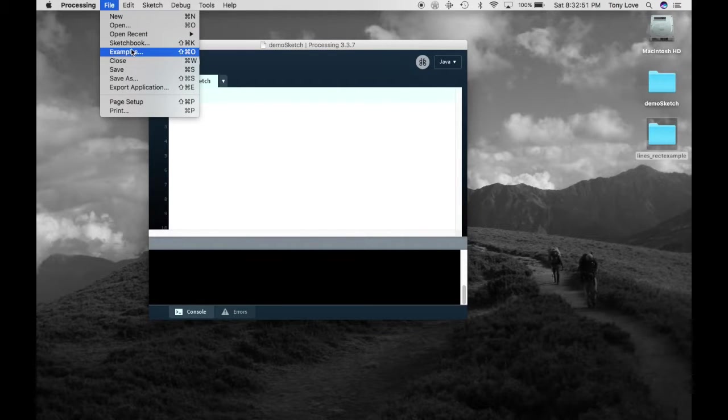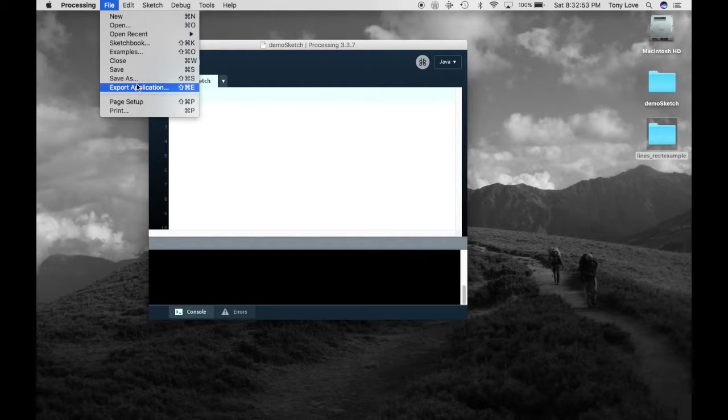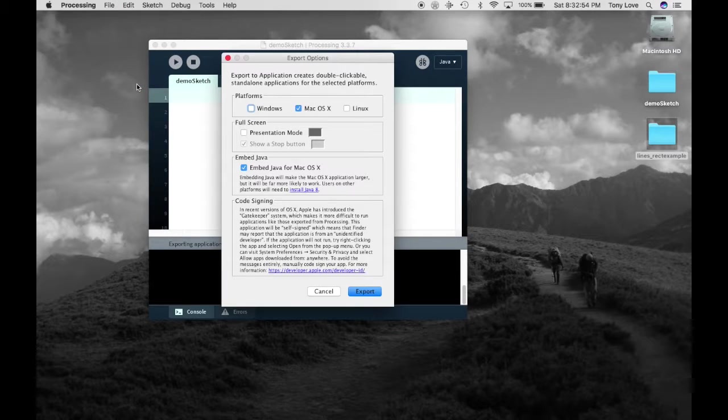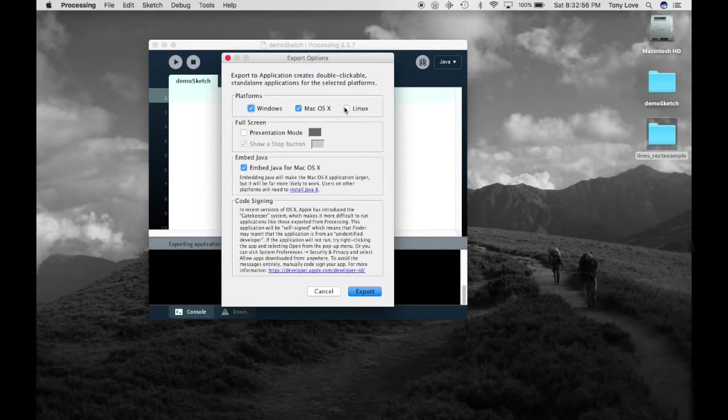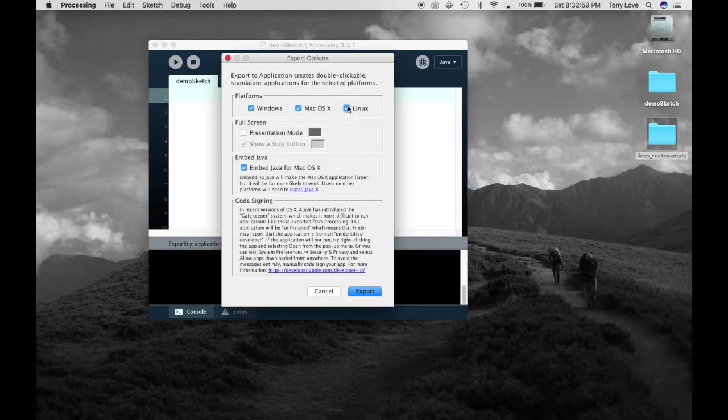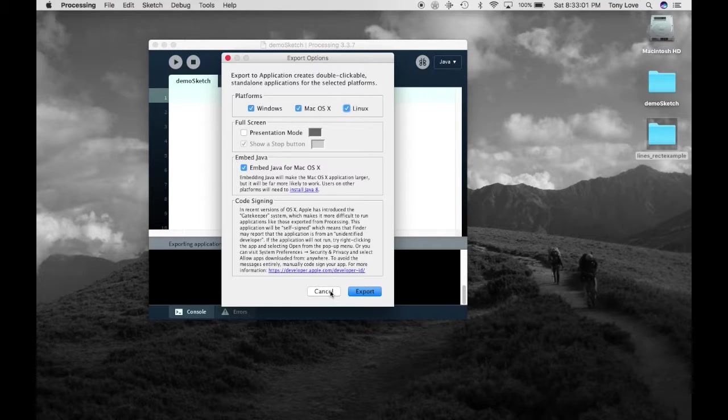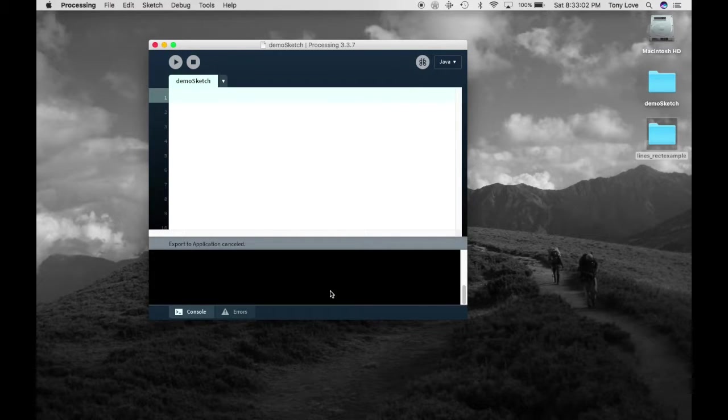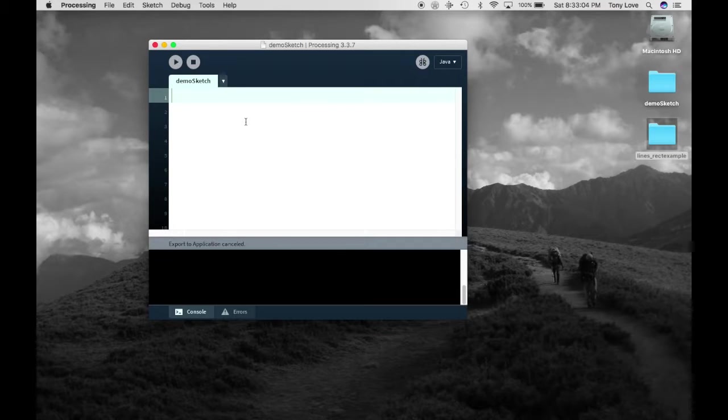A bug in the older versions of processing prevented this play button from functioning properly, so do test this button. If the play button does not work, then to test your program, you'll need to save your program, go to the file menu, and export your program.